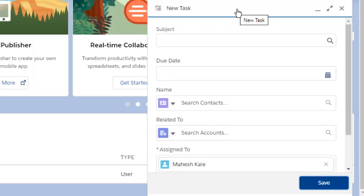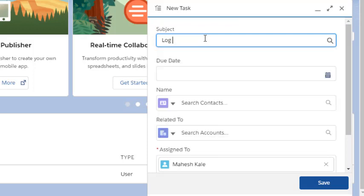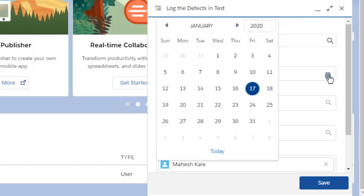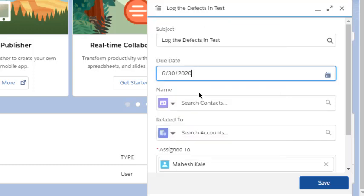Here you have the subject field. I'll enter 'Log the Defects in Test'. For due date, you can set it to something like, let's go with June 30th.